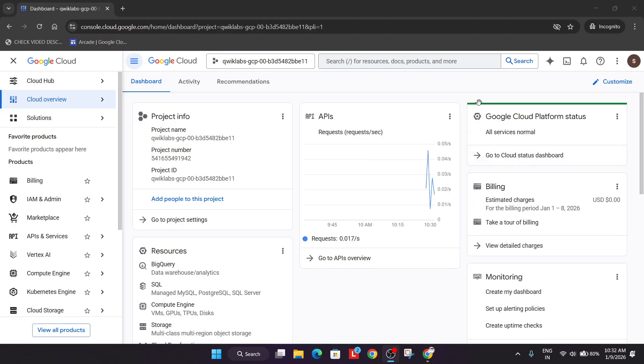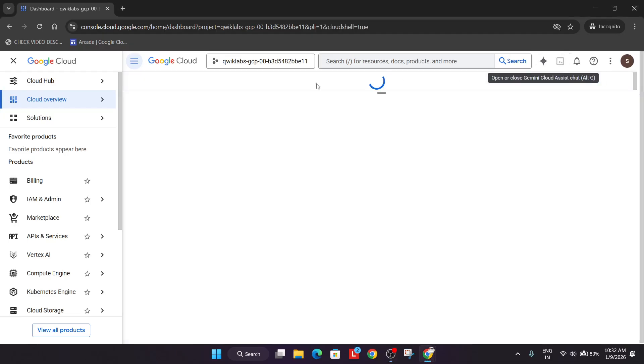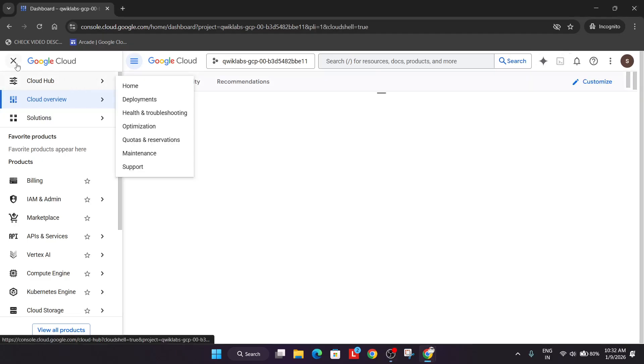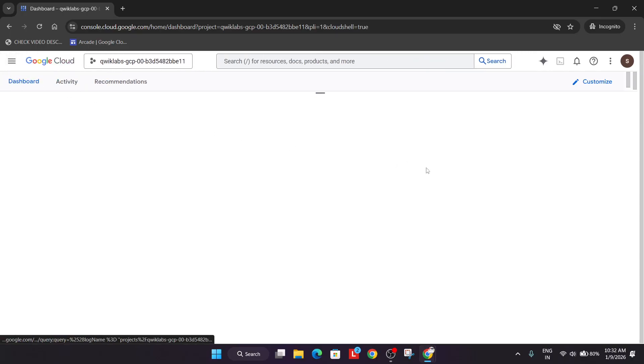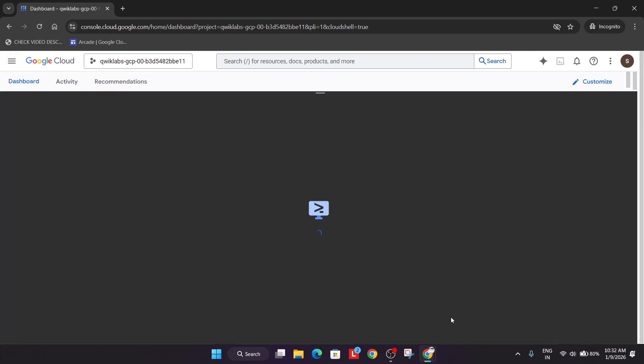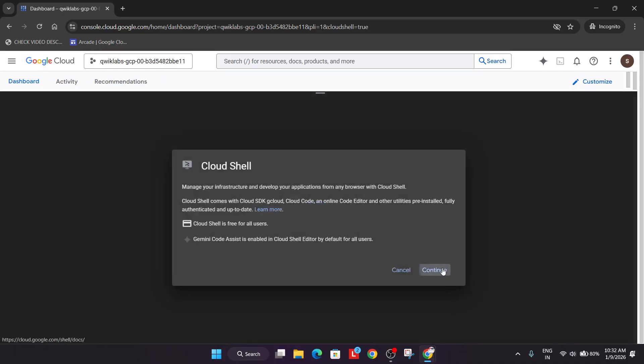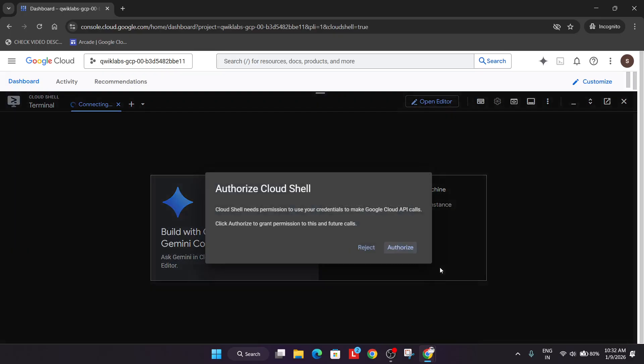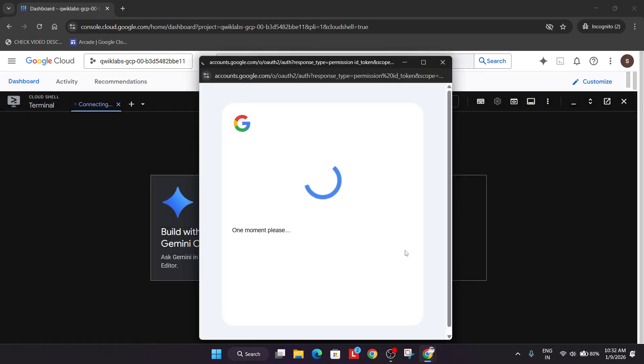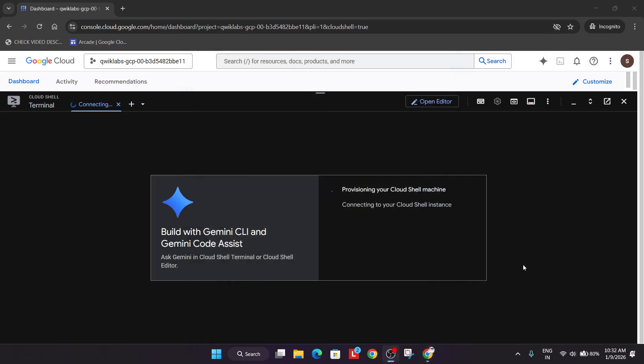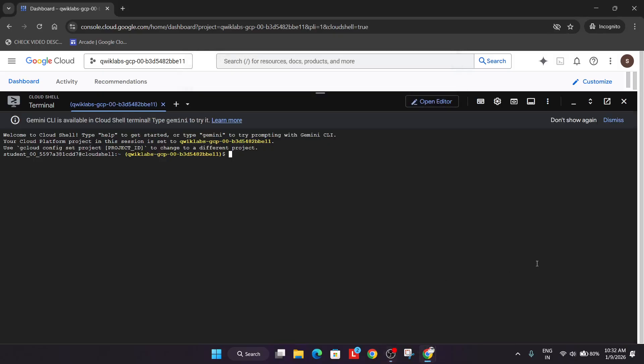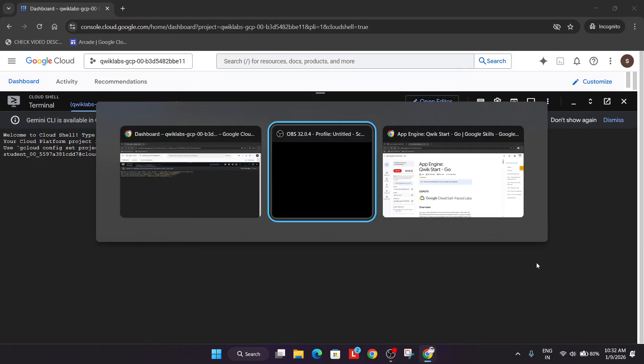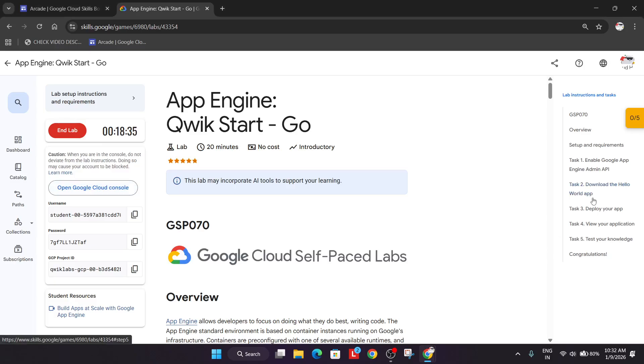Now come over here, click on this to activate the cloud shell because we'll be using it for completing the lab. Let's wait for the cloud shell to activate. Click on continue. After that, simply click on this authorize option. Now wait for the cloud shell to get activated. Here, finally the cloud shell is activated.